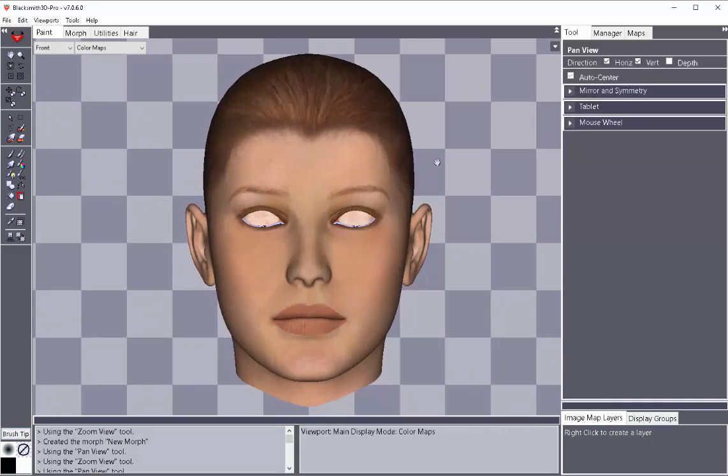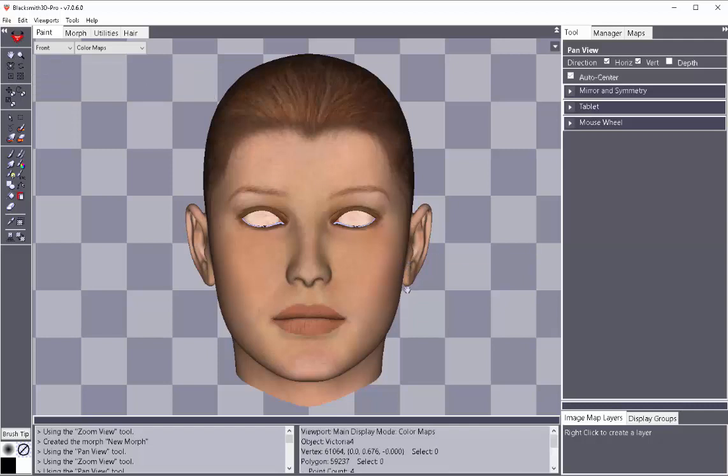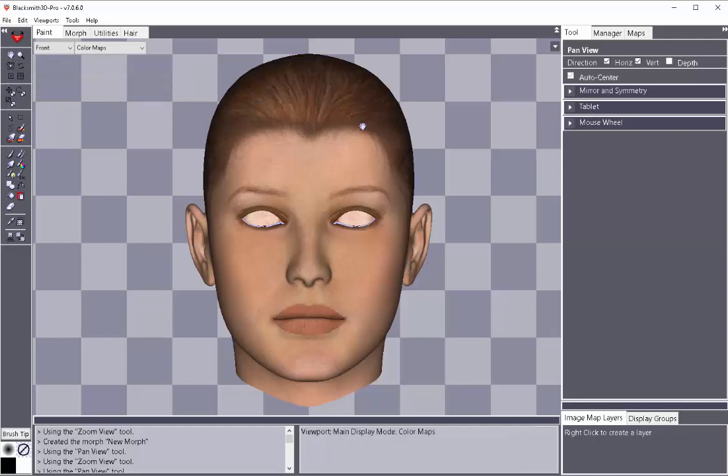Fingers, toes, feet, things of that nature. It can come in pretty handy to just isolate those areas that you're wanting to focus on. So that's a quick overview of the display groups.